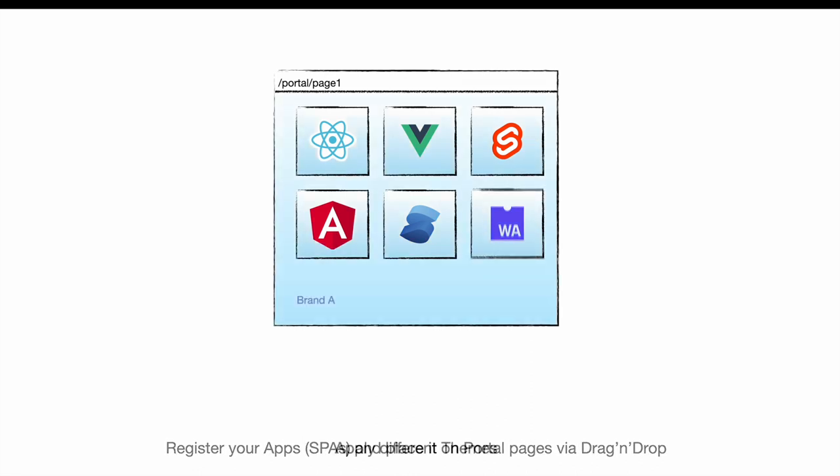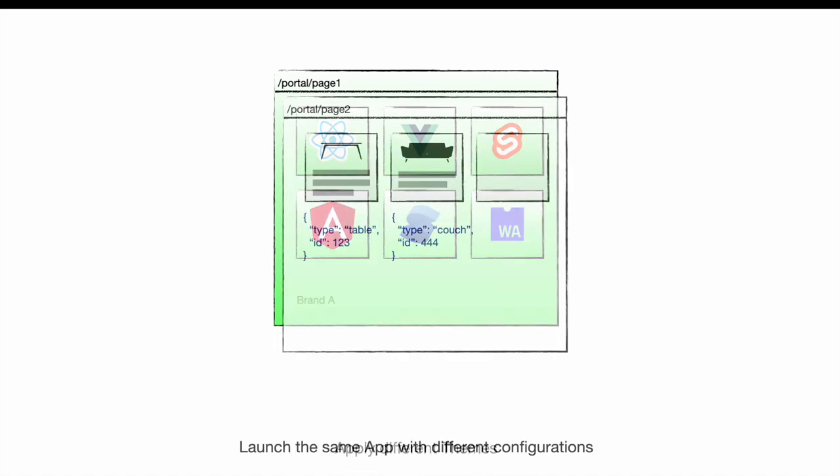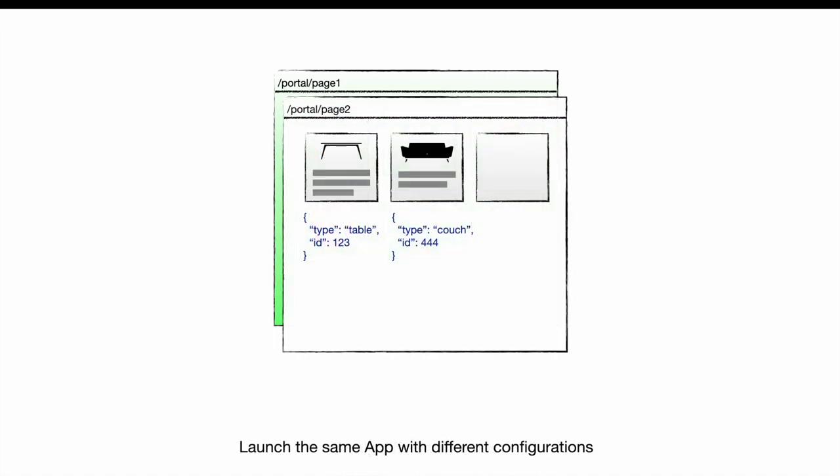You can apply different themes to your pages and apps to serve multiple channels and brands. You can launch the same app with different configurations, even on the same page.